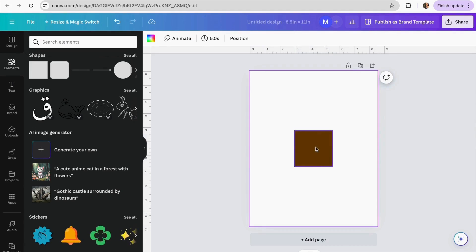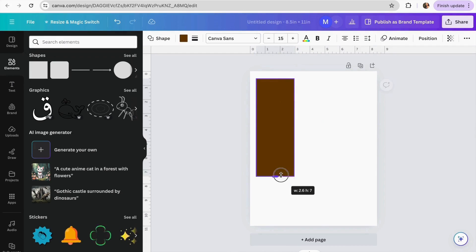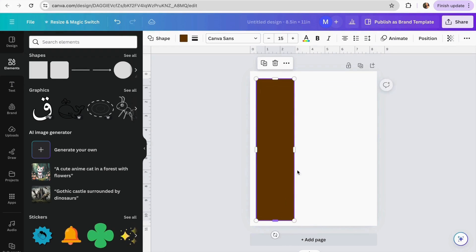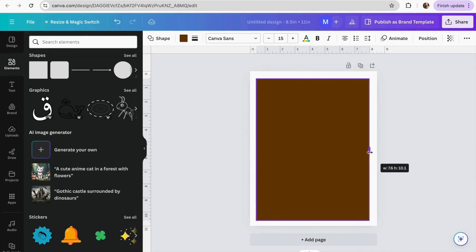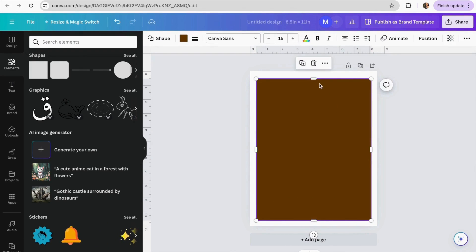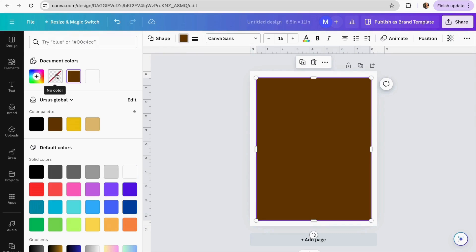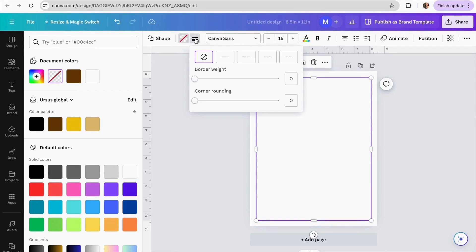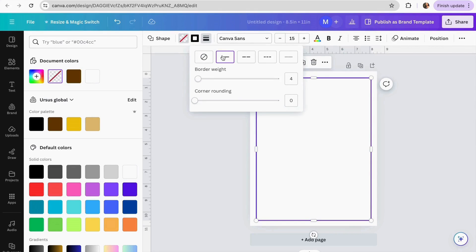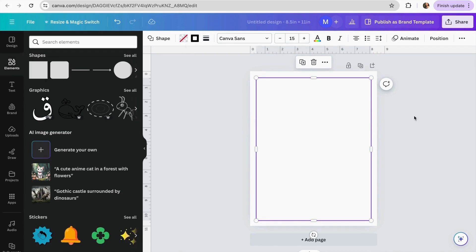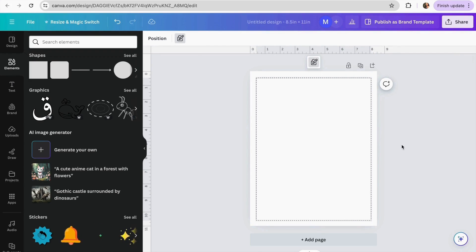I'll place my border where I want it, then go to the color section and set it to no fill. Then I'll go to the border style, select a style, and make it a bit thinner — setting it to 2. Now we have our border. I'll lock it so nothing else moves it.